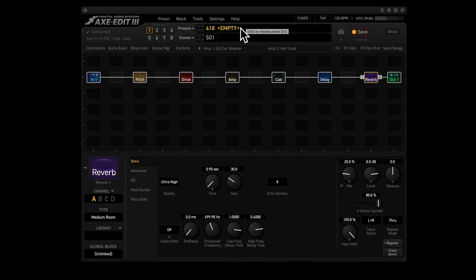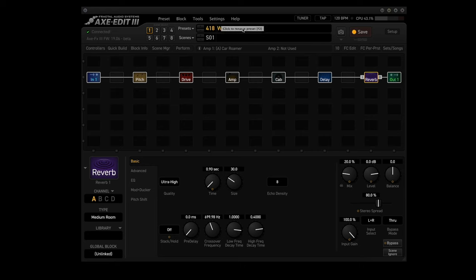Now you click on scene manager again to exit. Type in your preset name. I used whammy jammy. I hit enter. Now I hit save to save this preset. And now we'll set up each block.